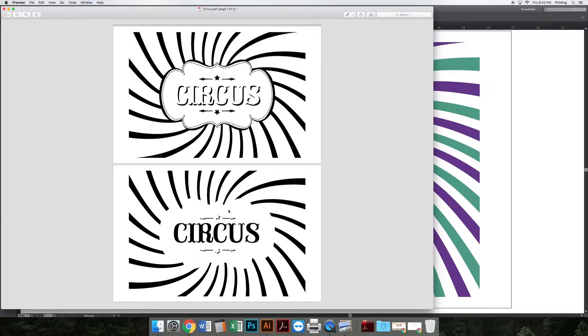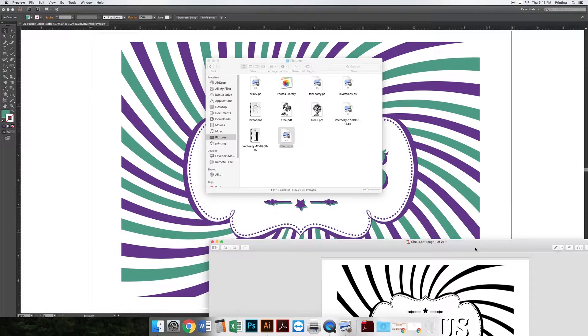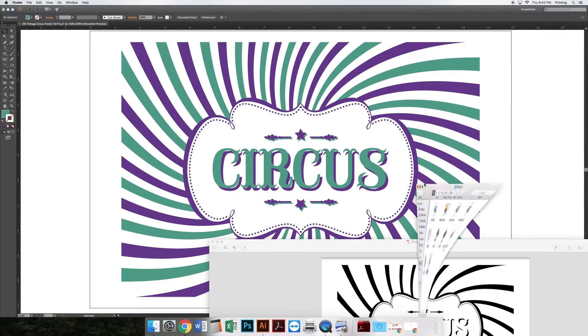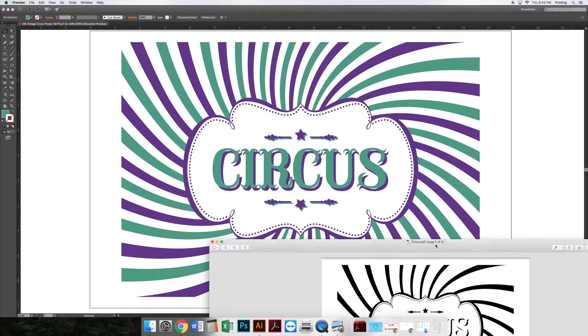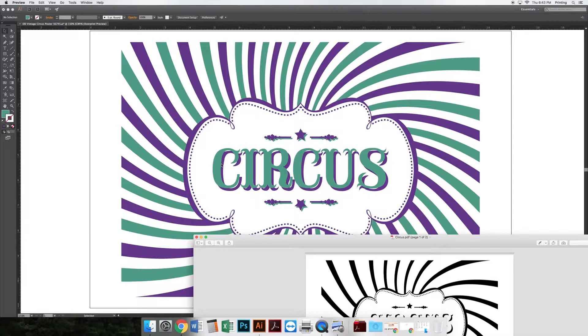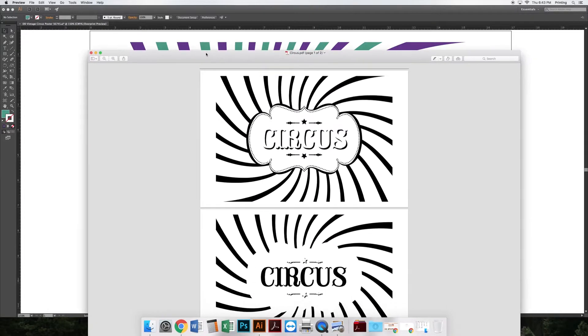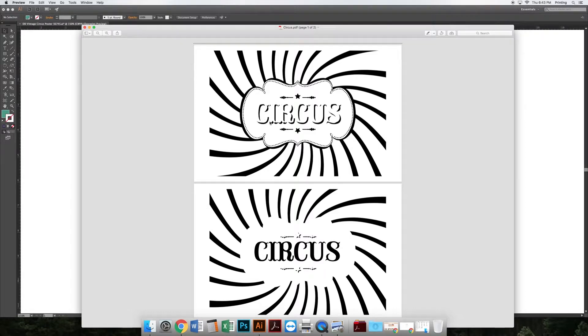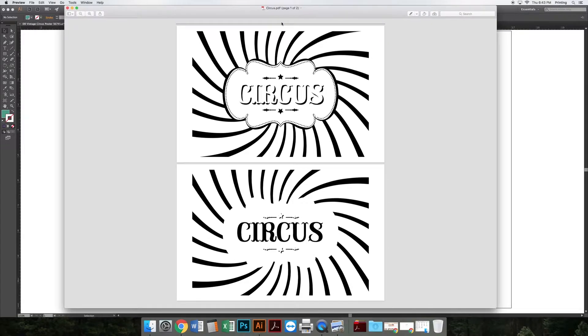You'll notice that I have two pages here now, and it's color separated for me. If you look back here on my design, we have seafoam green on top and purple on the bottom. So this is my purple layer and this is my seafoam layer.